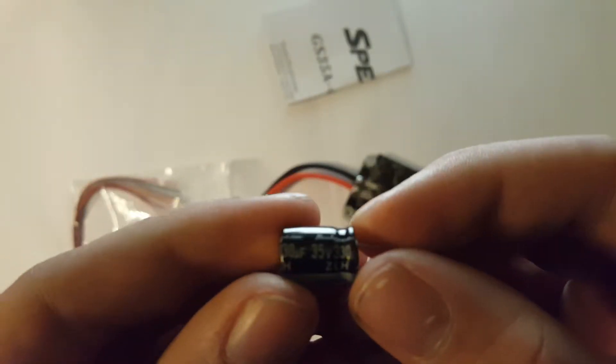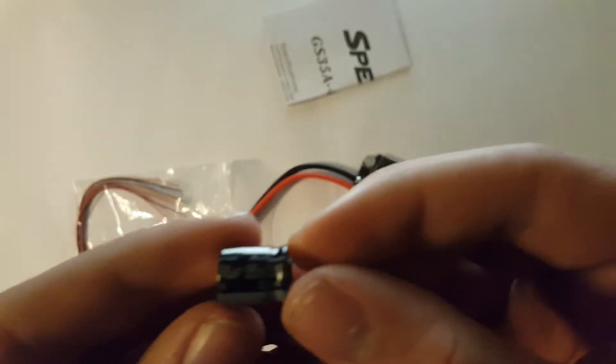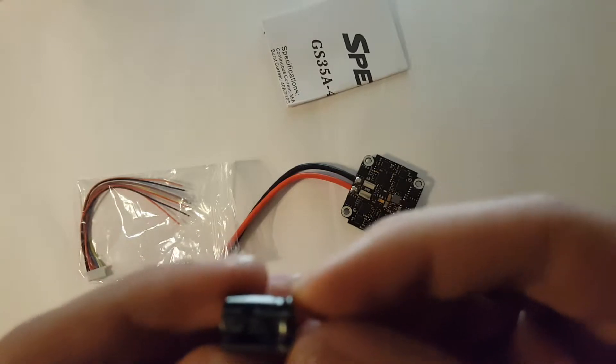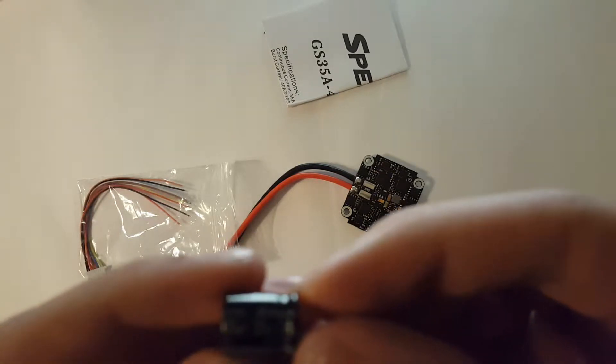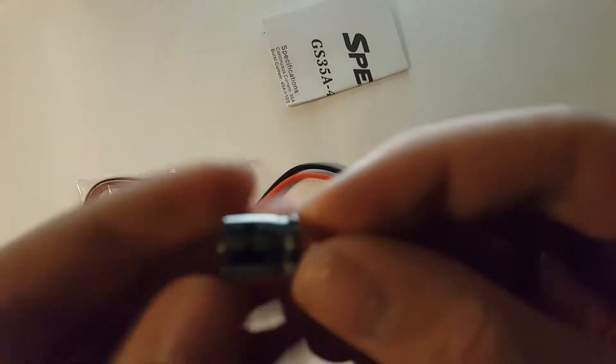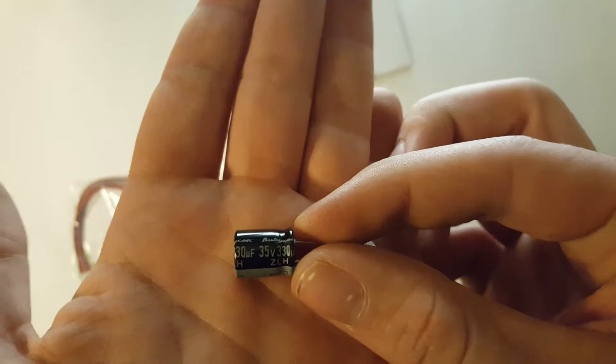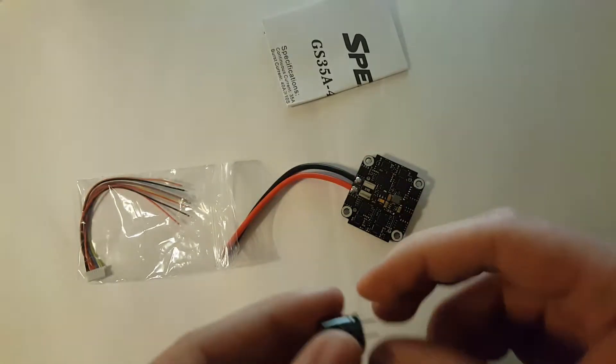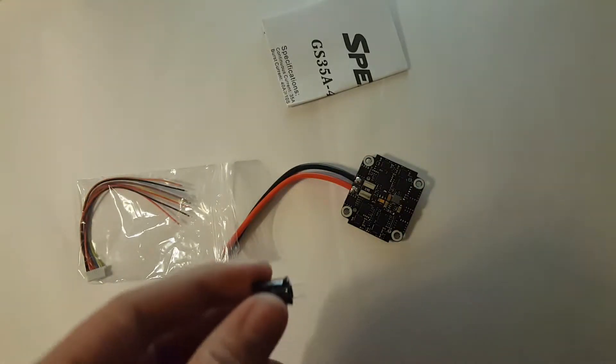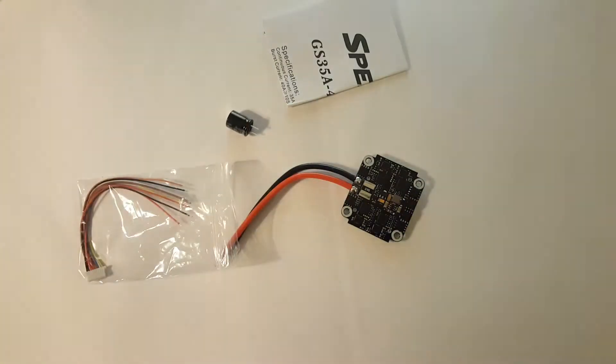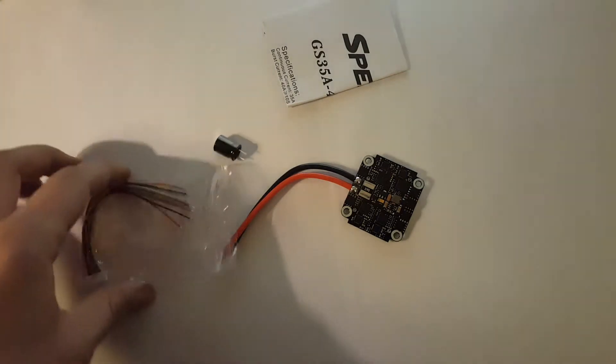It's now 35, 330 microfarads, if you can see it, like this. So it's a small little capacitor, but it's nice that they include it.